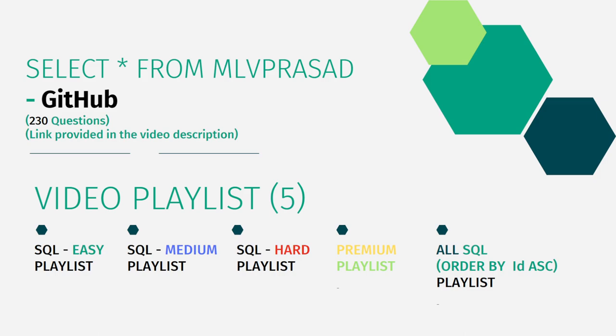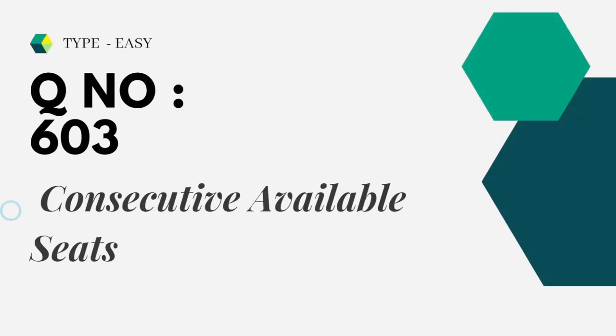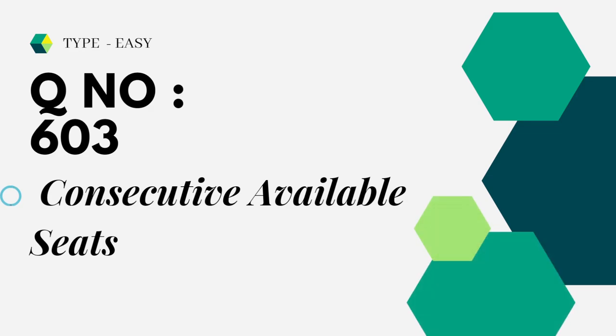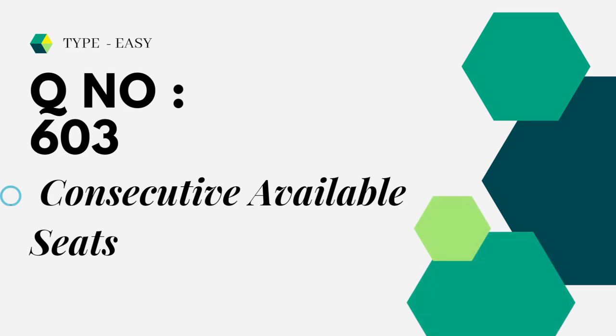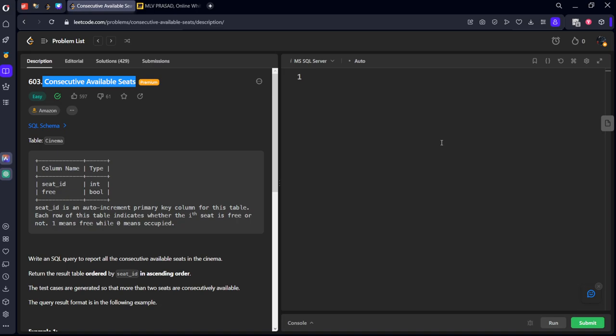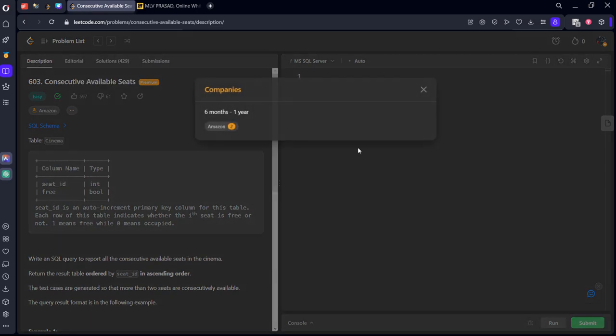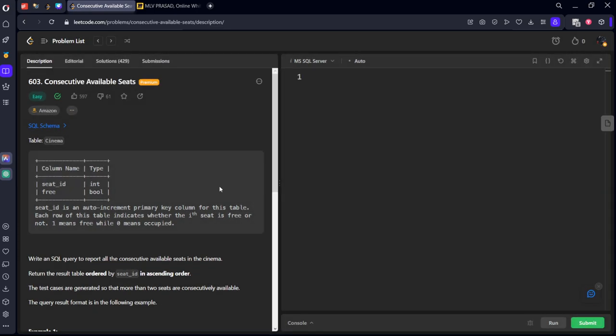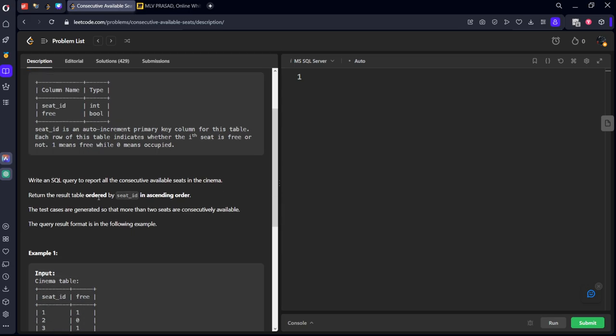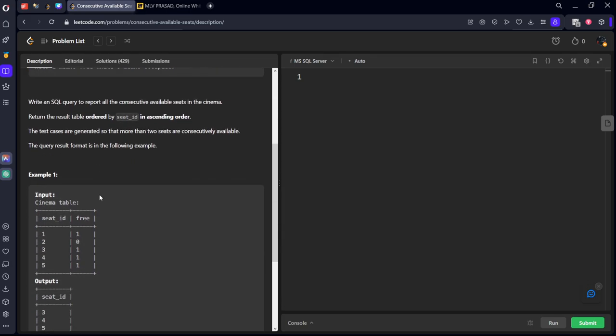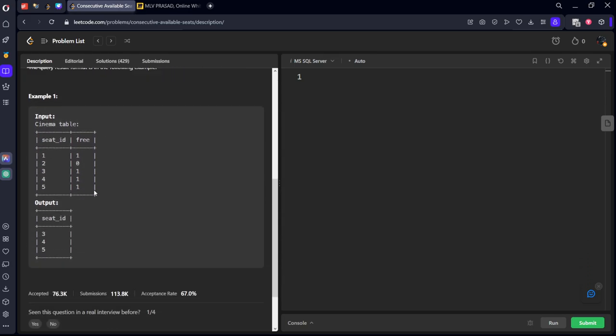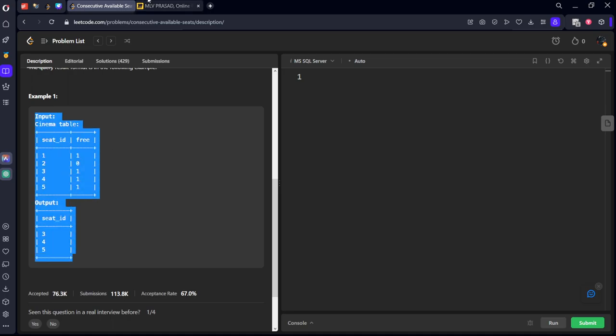The question we are trying to solve today is type easy, question number 603, consecutive available seats. Let's see the question. It is already asked in Amazon. Okay, let's see this table. It's a very simple table.